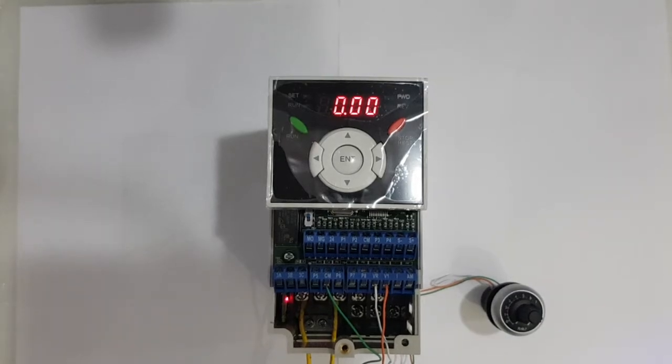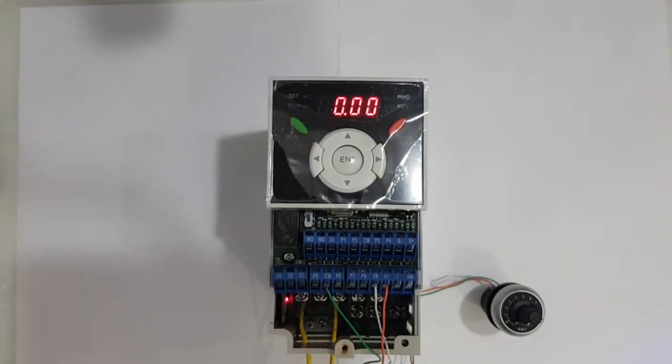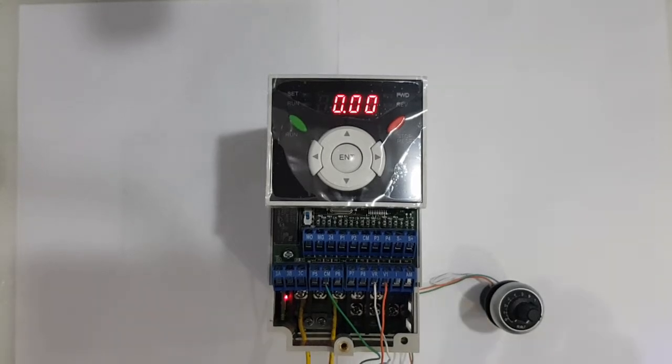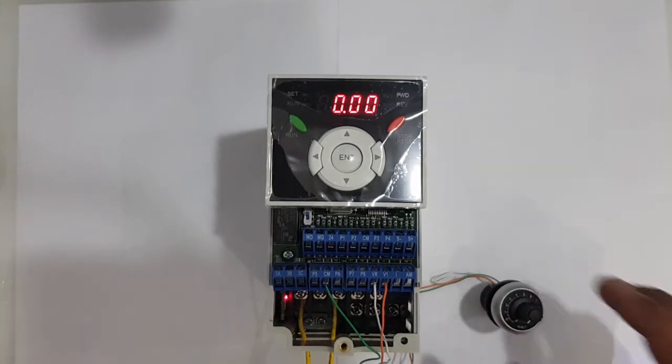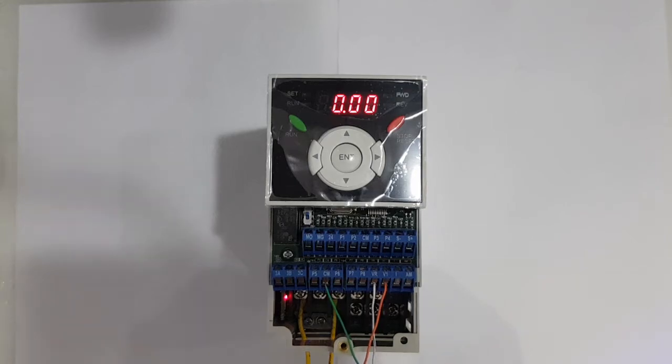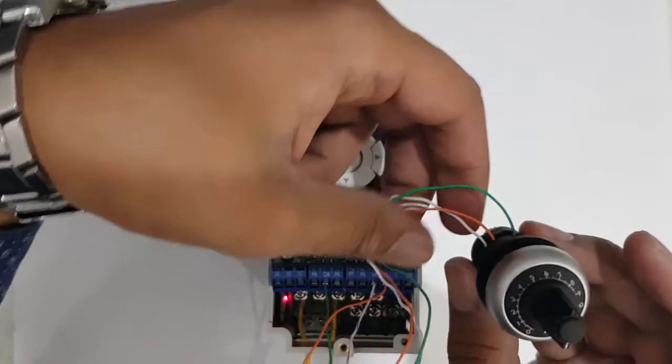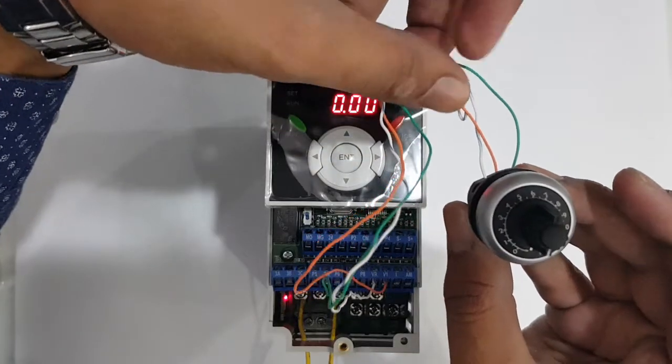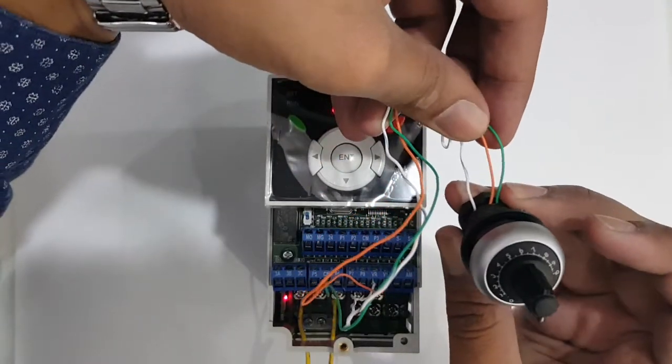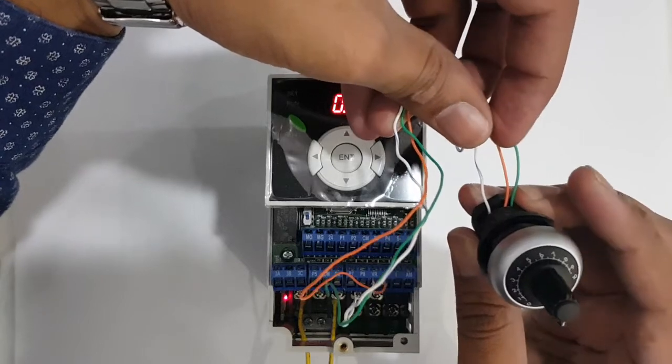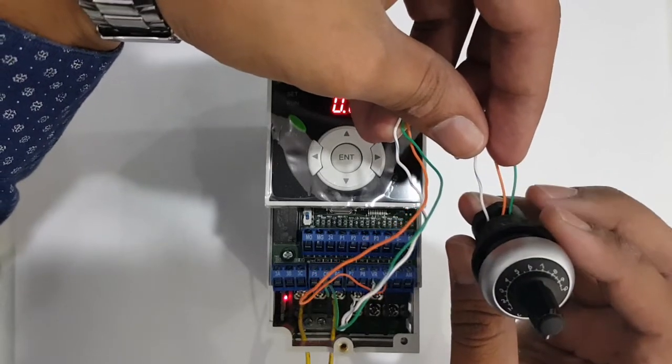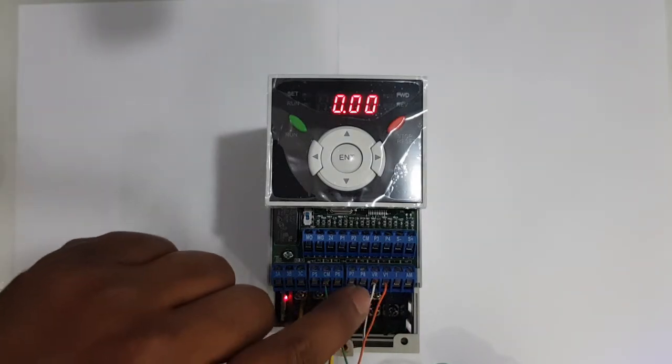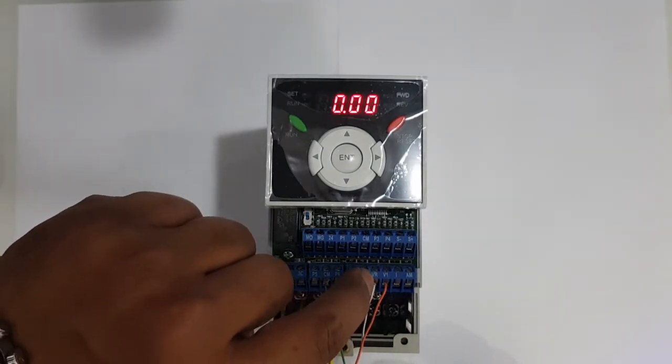In this video I will explain how you can program a potentiometer with IG5M. Here is the connection setup. The first wire on the left side is white color, in the middle is orange, and on the right side is green. You can see the white one I put at VR, the orange on V1, and the green on CM.